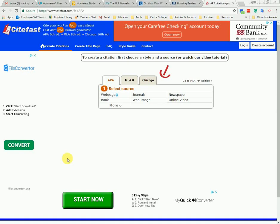Welcome to this video tutorial on using the CiteFast website to generate citations and create your references page easily. If you are someone who struggles with other aspects of your APA paper, check out my video playlist called APA Format in Microsoft Word, linked in the description below. In this video, we're going to be using CiteFast. The first step is to open a browser like Chrome or Firefox and go to www.citefast.com.